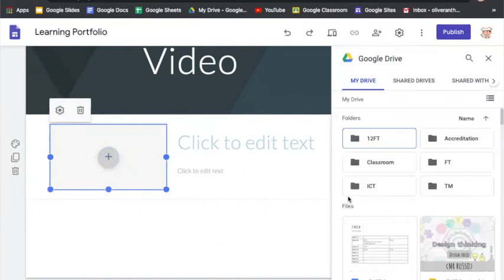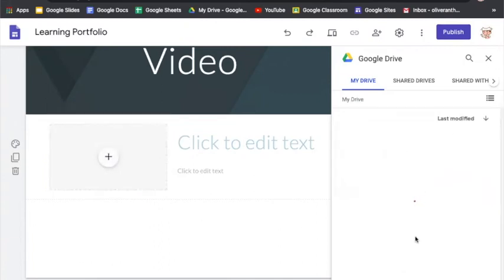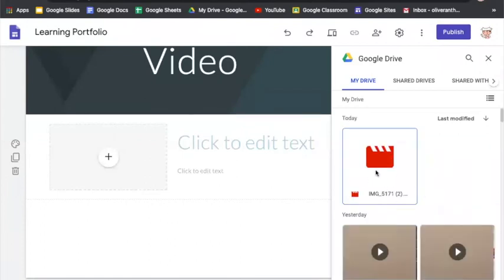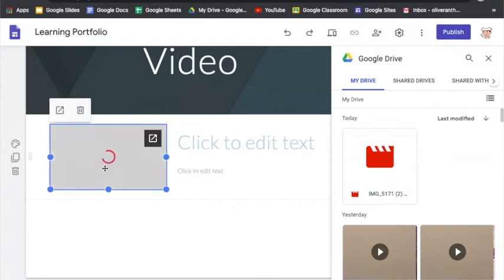As you can see on the right of the screen, my Google Drive has appeared. Now I'm going to scroll down until I can see the video that I've just uploaded — and here it is. I'm going to click that video and it'll automatically load into my Google Sites.